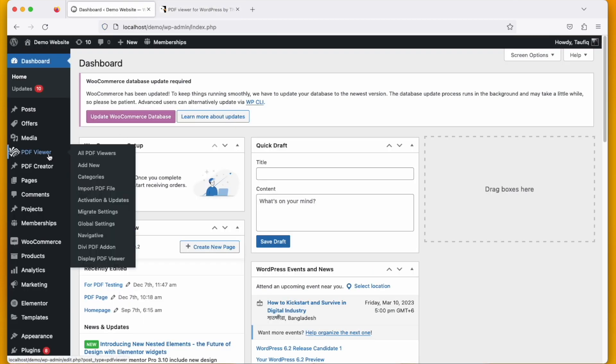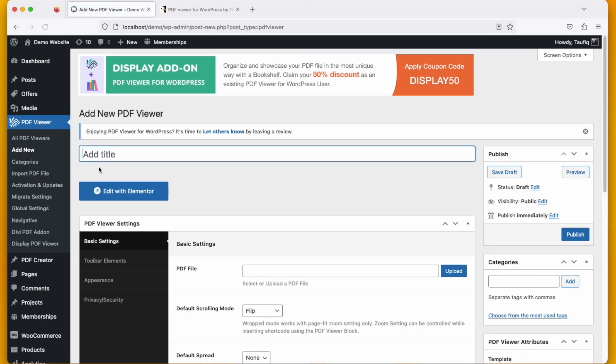For this, just go to PDF viewer, add new, and then you need to put a title. Let's say digital flyer.